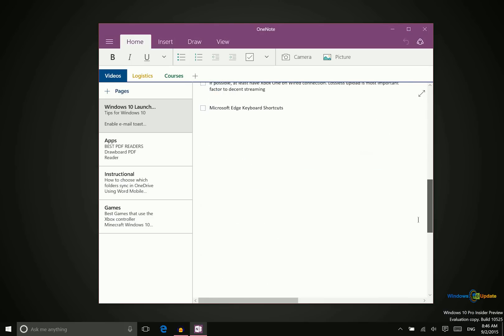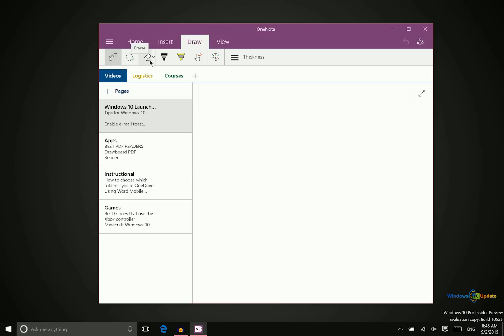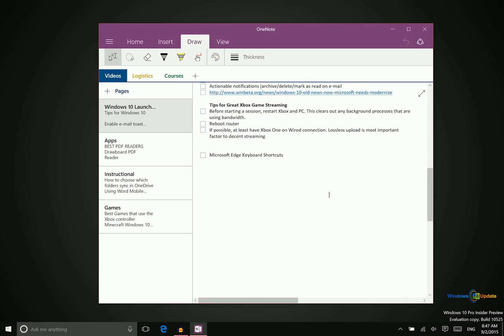If you have a device like the Surface 3 or Surface Pro 3, there are some advanced drawing features right within the app. So you can take physical notes, draw diagrams, things like that, and then these notes are searchable within OneNote.